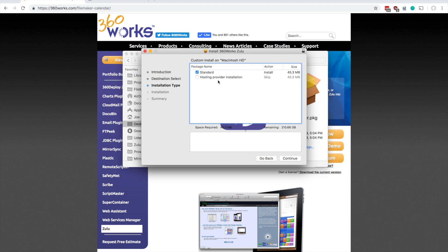The hosting provider installation lets you name them different things so that they don't conflict with each other, but for most people we're going to stick with standard.